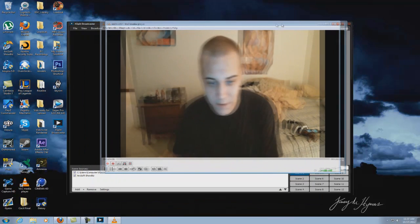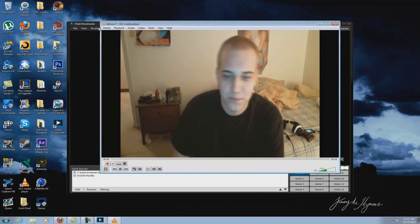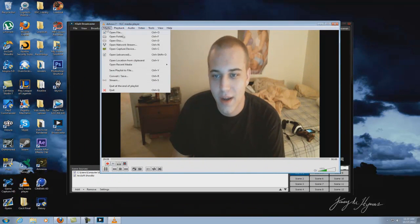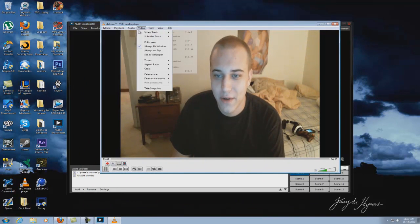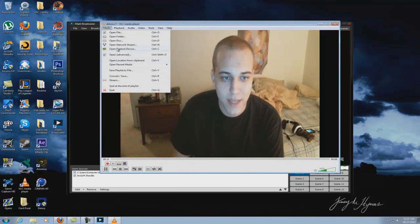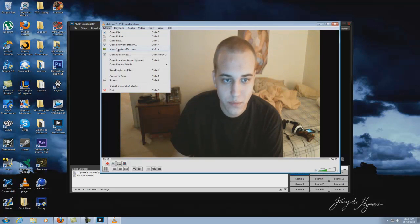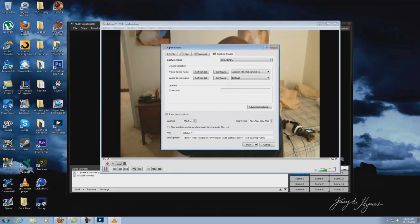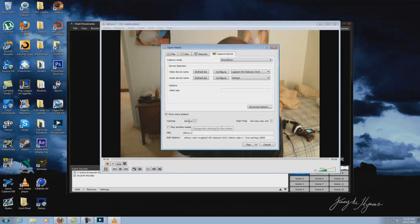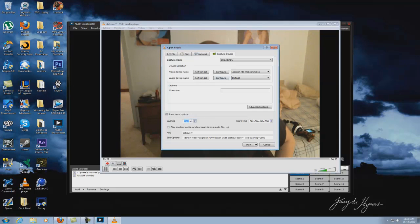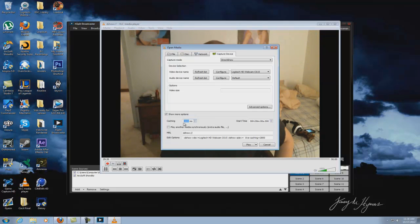Alright guys. Well that's how you do it. You're going to simply just mess with these settings and go to Media, Open Capture Devices and mess with this caching time. You're going to have to have your users in the stream tell you what's lined up and what's not. And just simply mess with these features right here to delay your webcam.